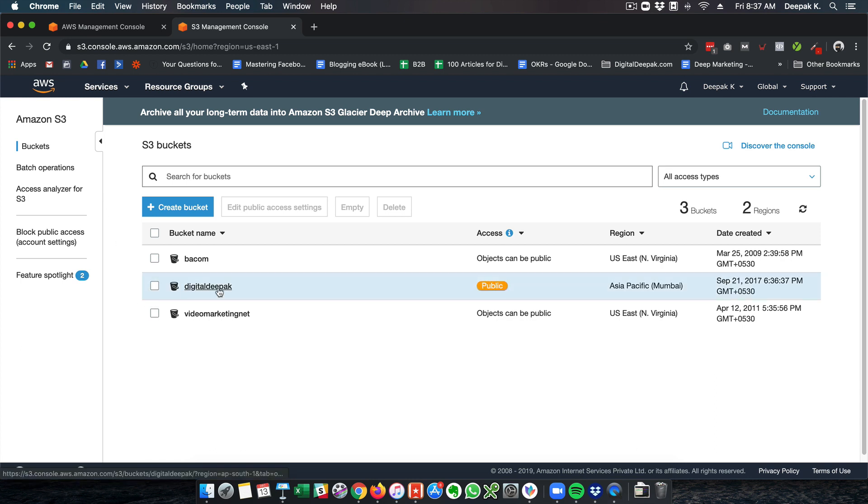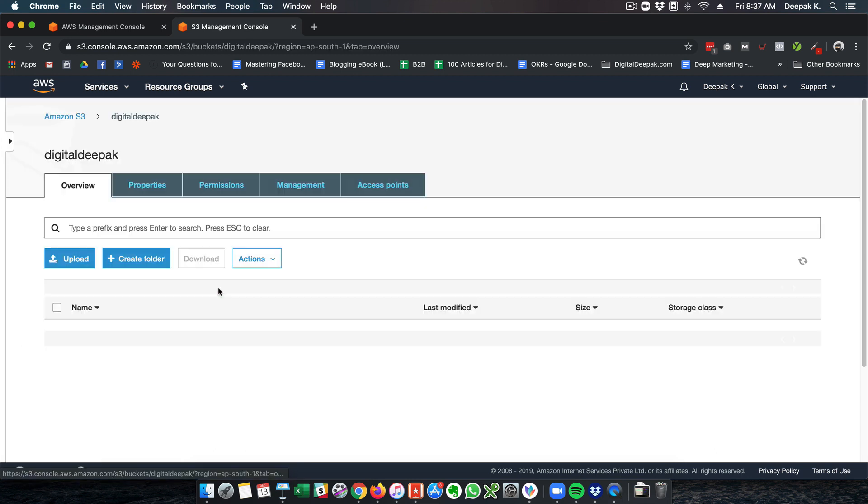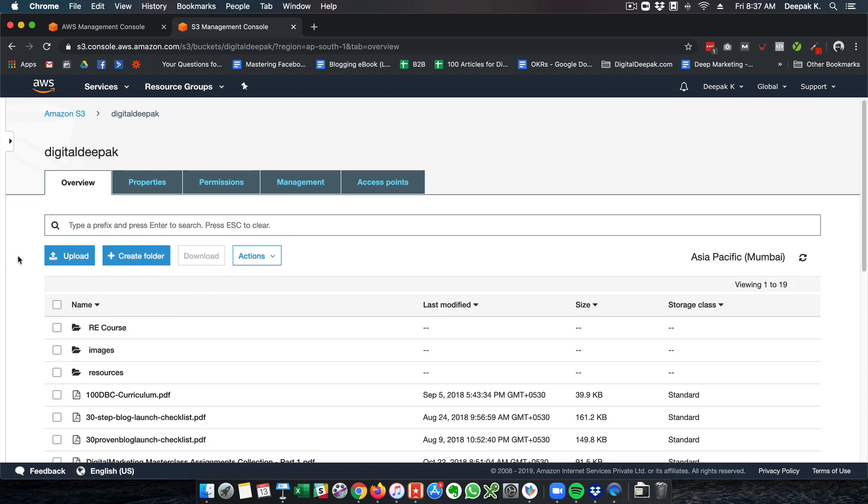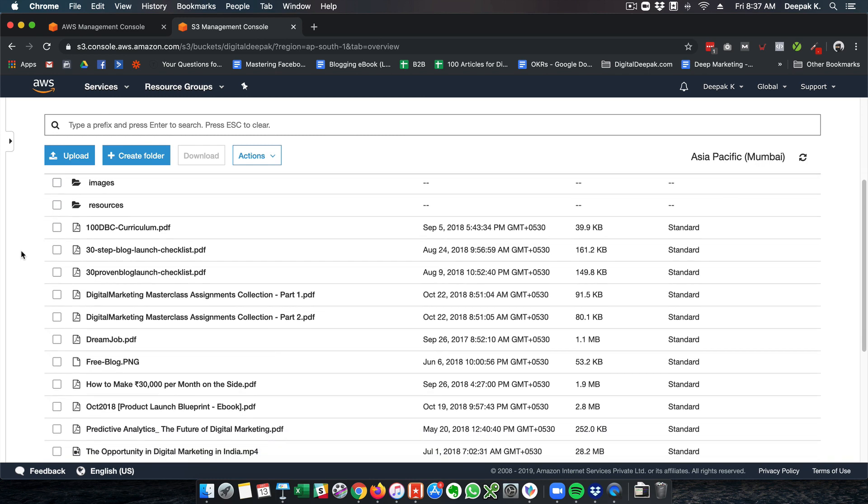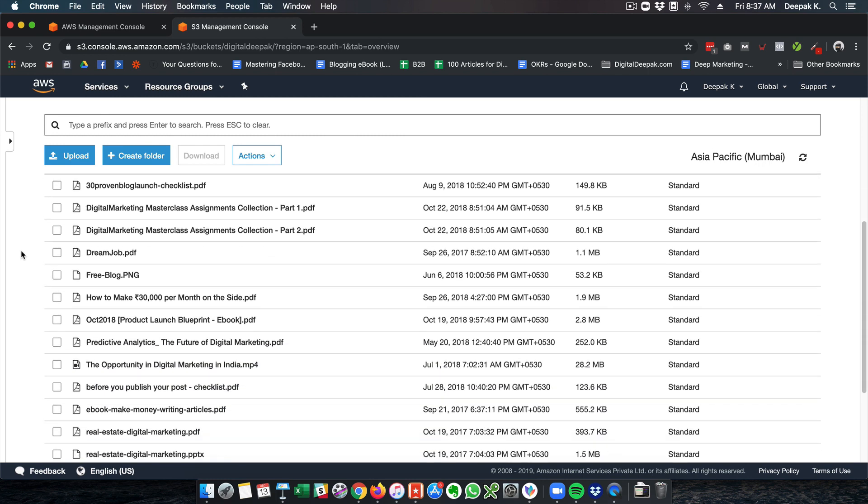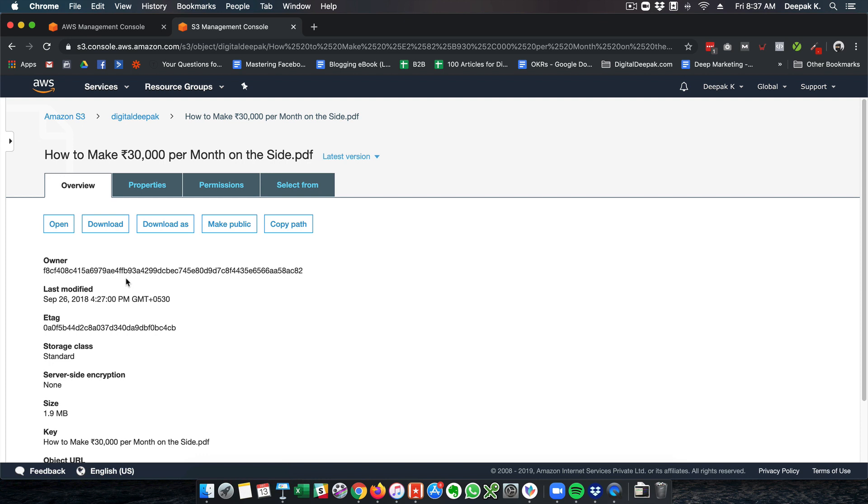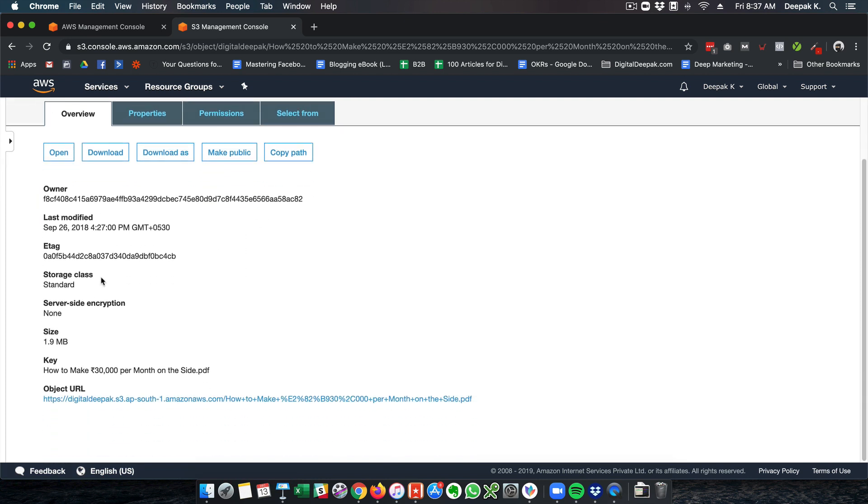I have a bucket for DigitalDeepak and inside DigitalDeepak I have further folders. Here I can upload a file and this file can be shared publicly. Let's say I want to share this PDF with my audience.